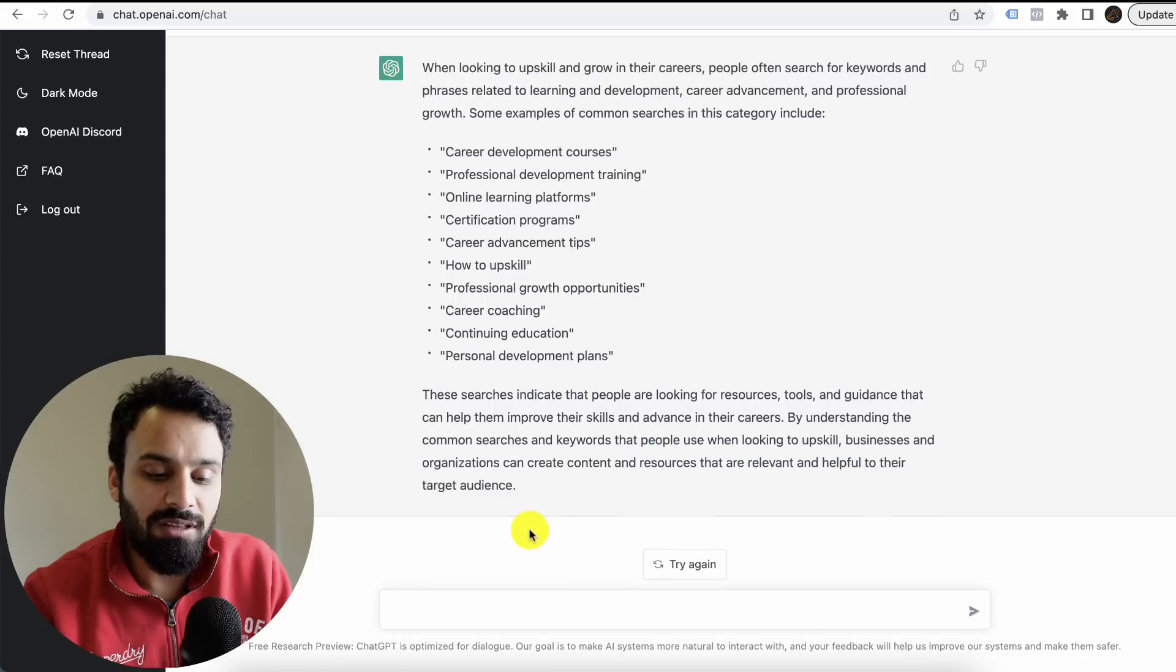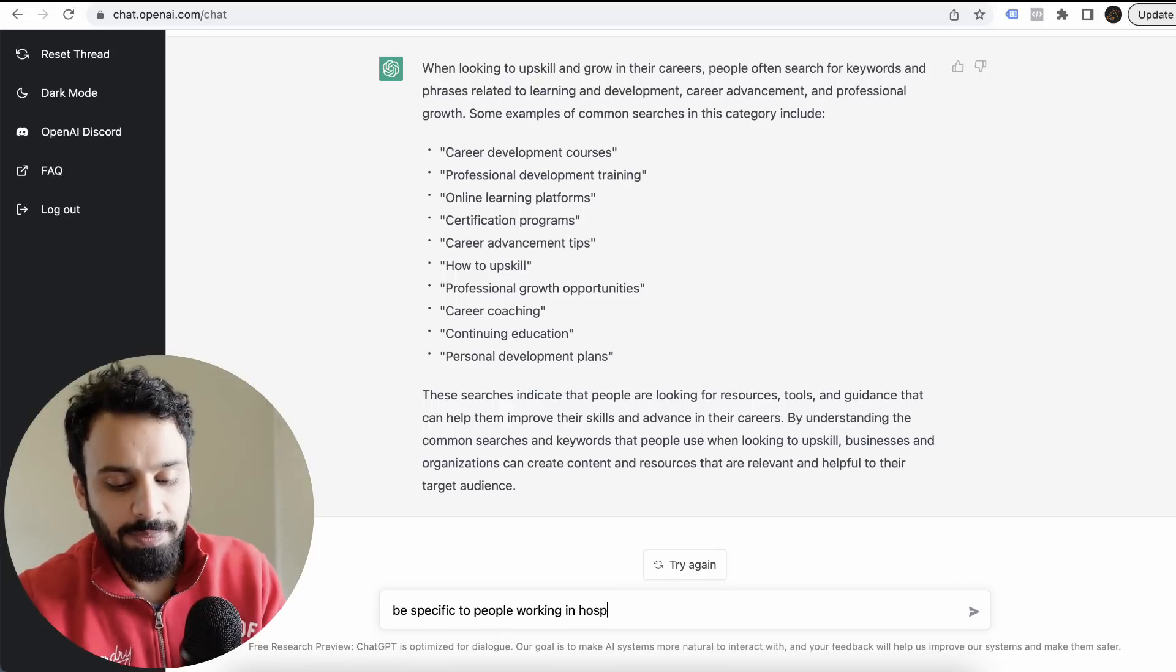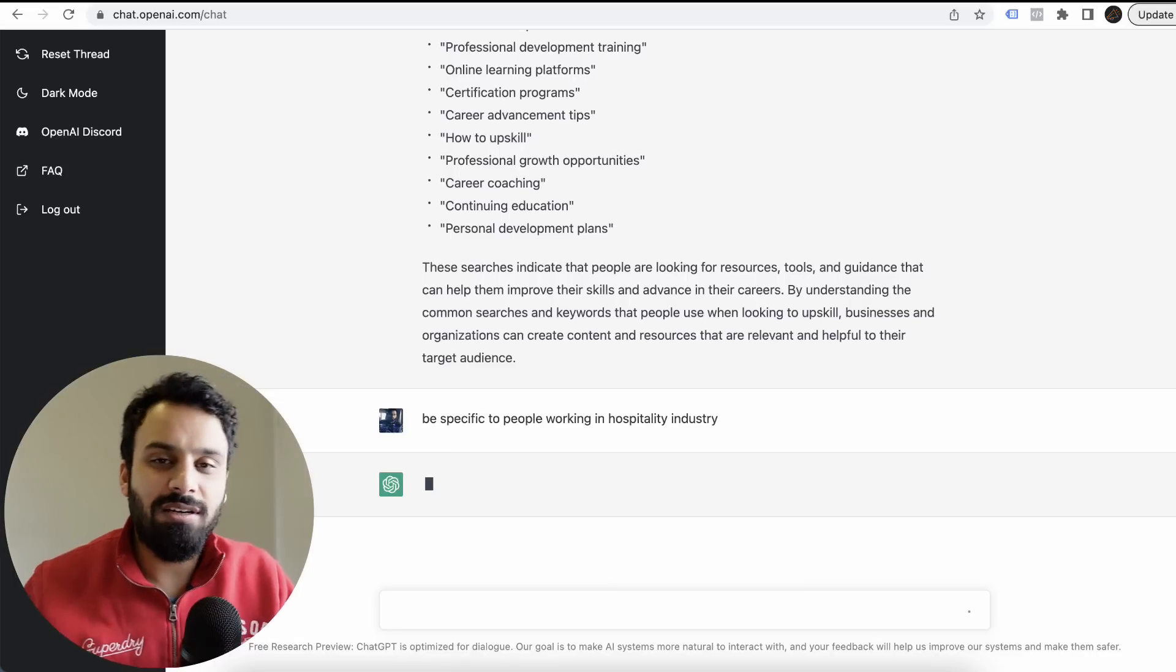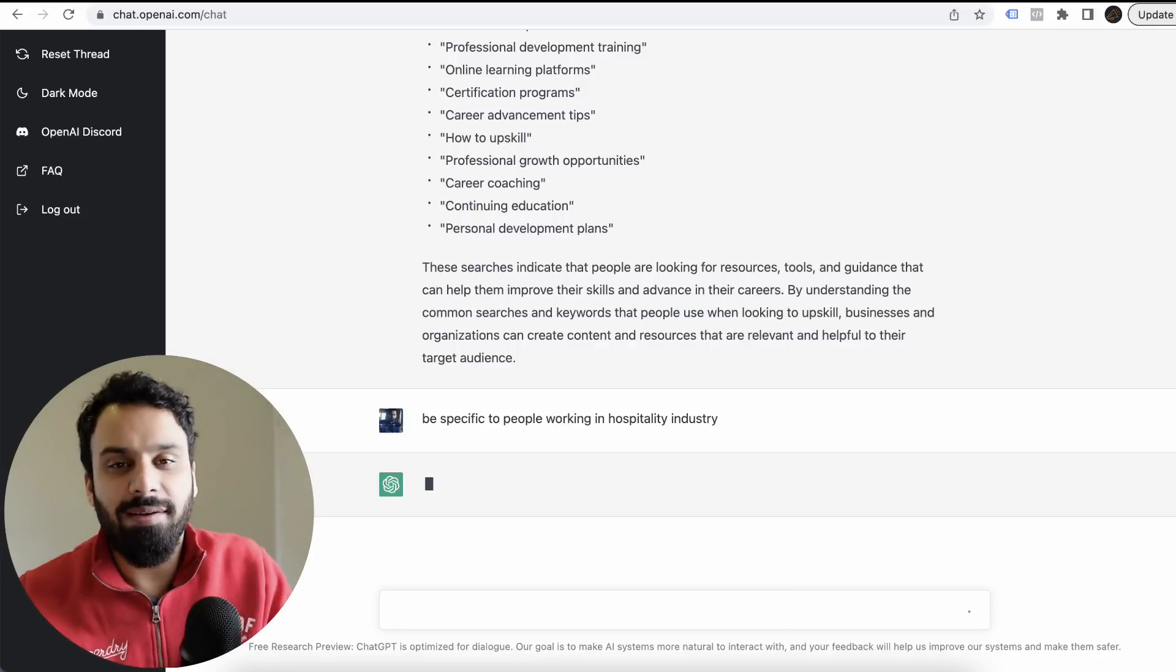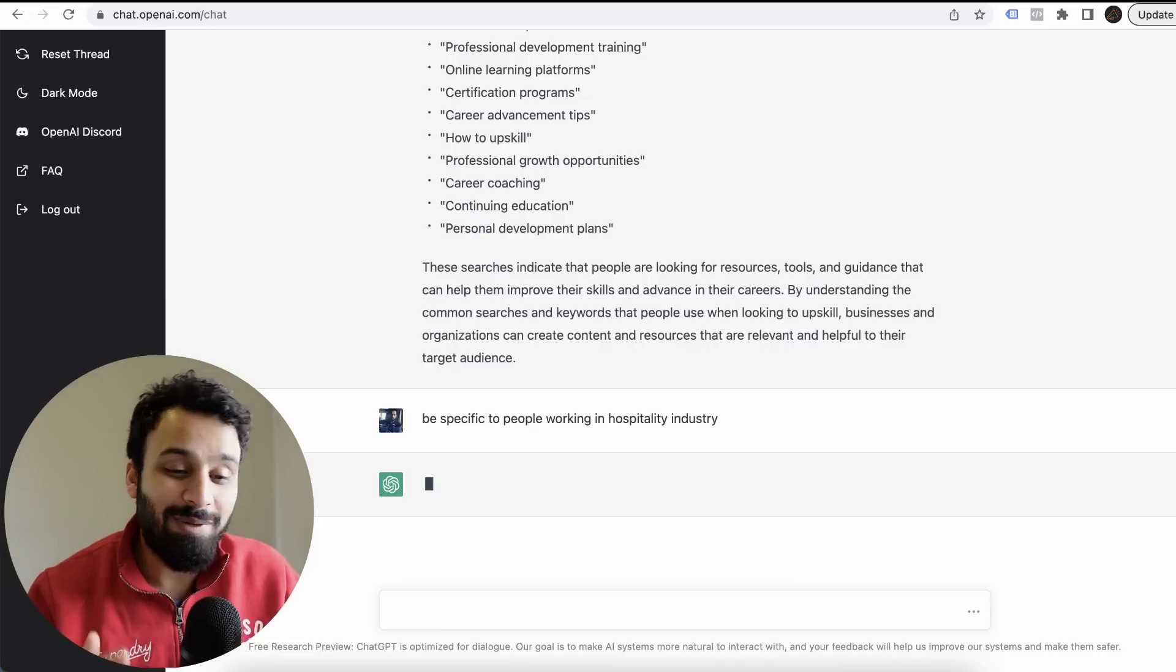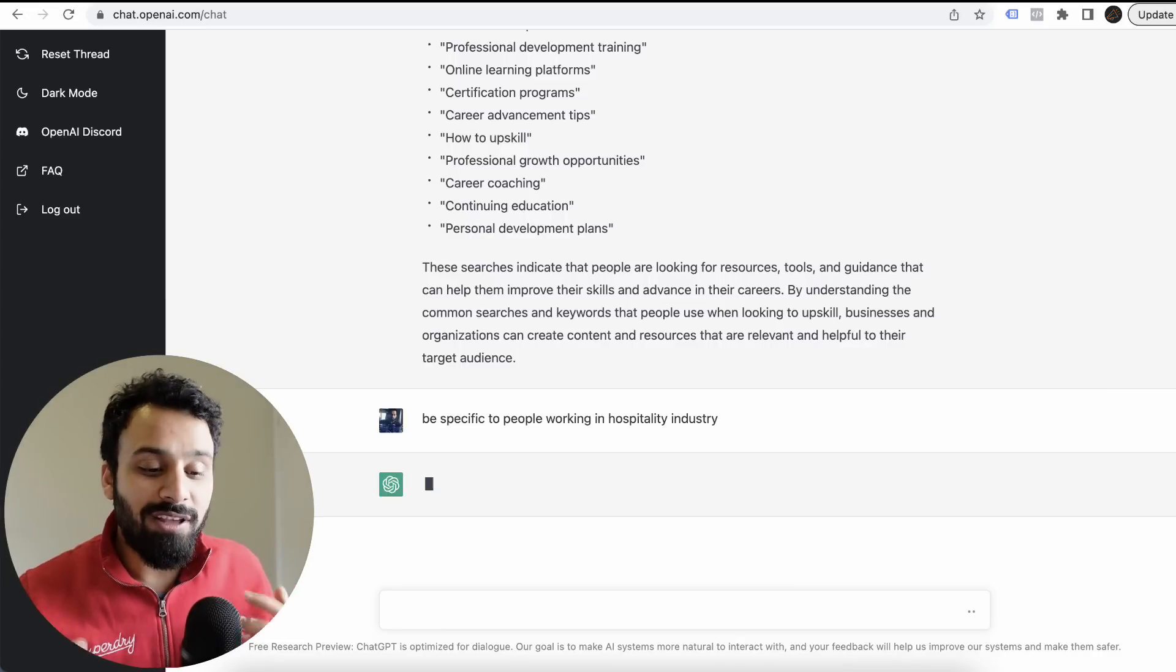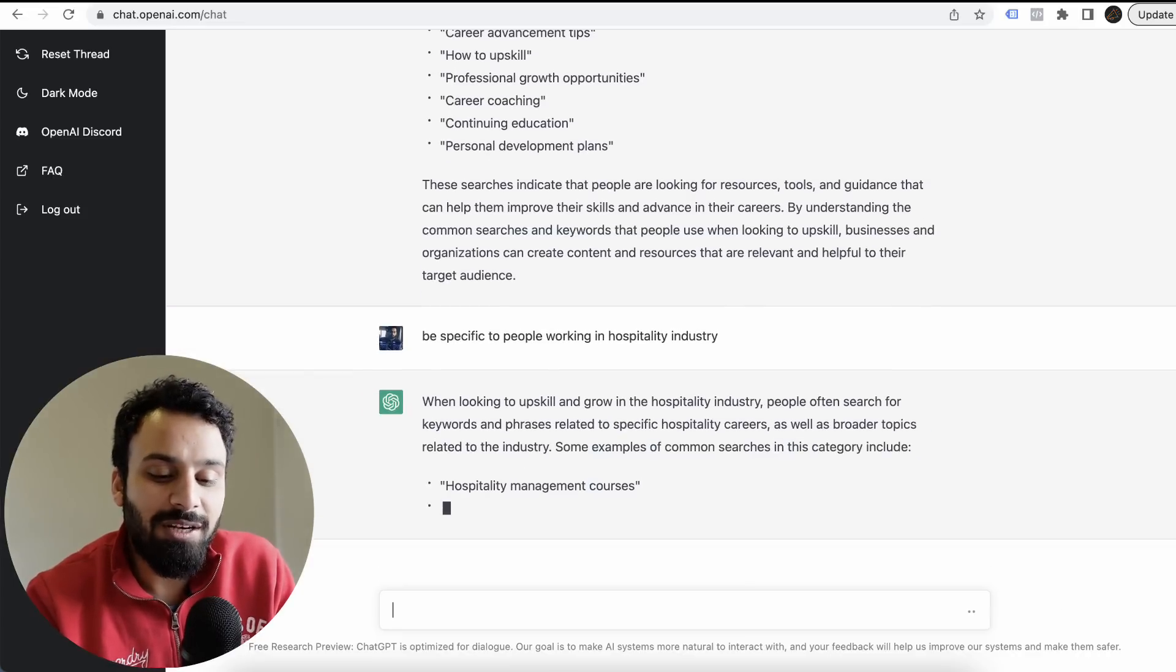The searches indicate that people are looking for resources, tools, and guidance that can help them to improve their skills and advance in their career. By understanding the common searches and keywords that people use when looking to upskill, businesses and organizations can create content and resources that are relevant and helpful to their audience. Be specific to people working in the hospitality industry. I don't have to repeat the question.